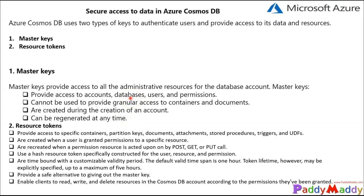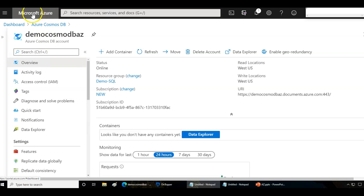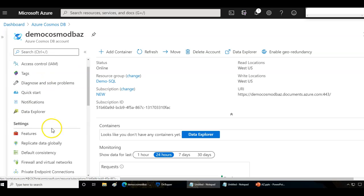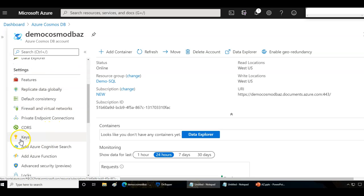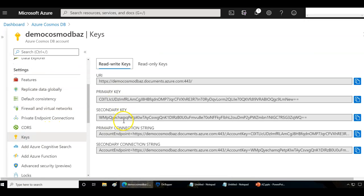This is very similar to what we have seen for storage account keys. From the Azure portal, if you navigate to your Cosmos DB account and then go to Keys, you will see two different keys — the primary key and the secondary key.